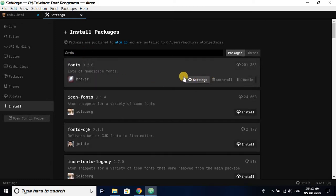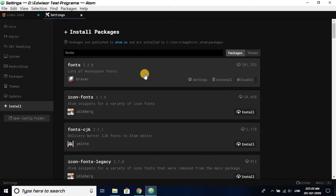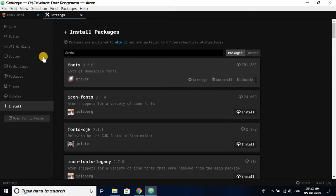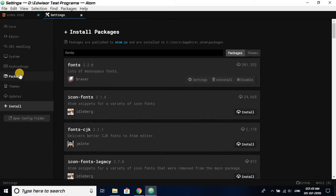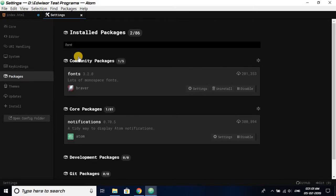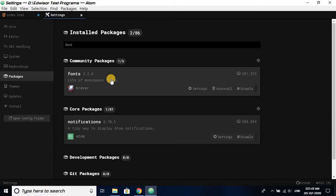I have already downloaded and installed this fonts package. After installing, when we go to packages and search for fonts, we can see our installed fonts package.